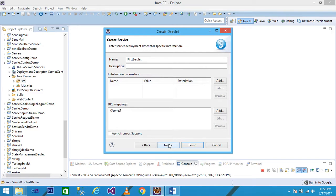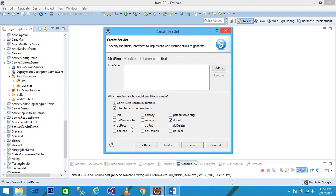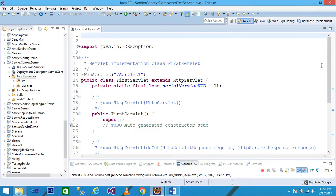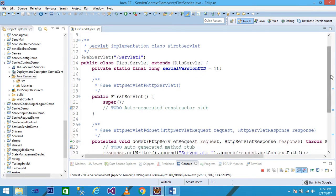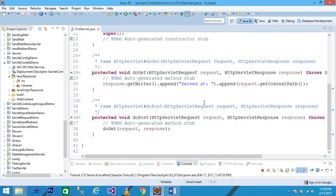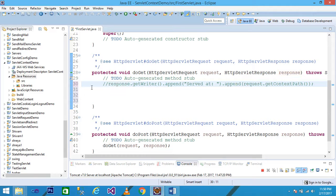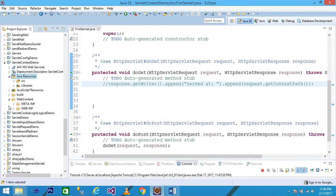Click OK, then Next. Here you see various methods — simply check the doPost and doGet methods and then click Finish. Your servlet is created. The servlet class name is 'FirstServlet', which extends HttpServlet. Scroll down — the doGet and doPost methods are displayed. I want to get the configuration information inside my doGet method.